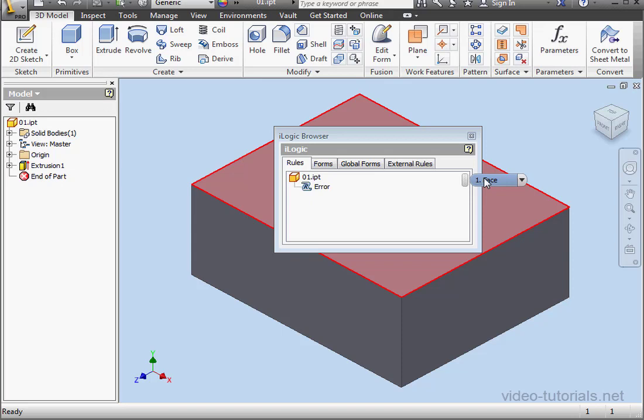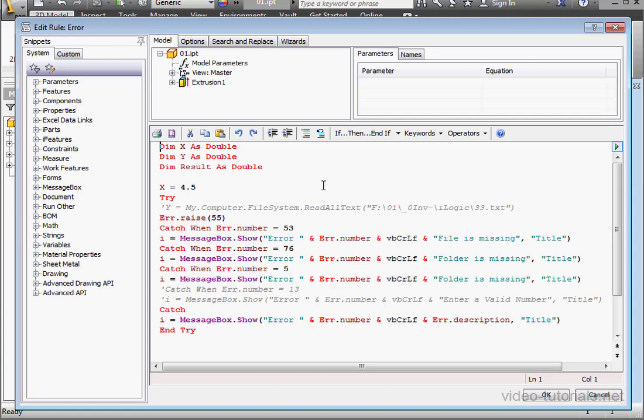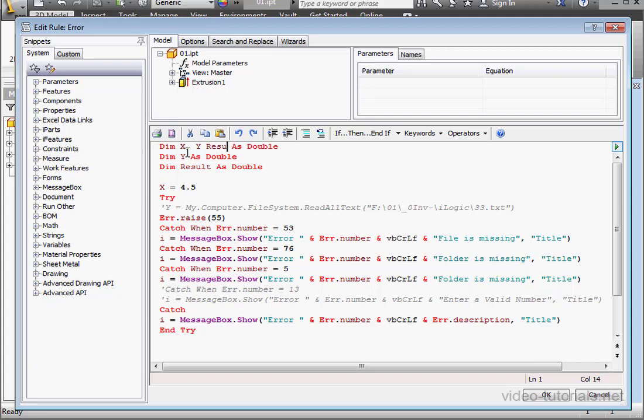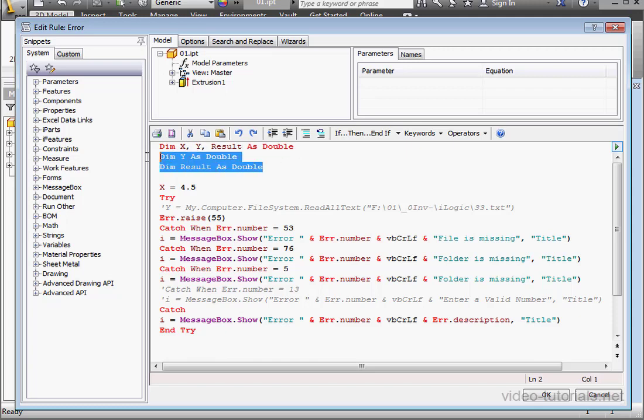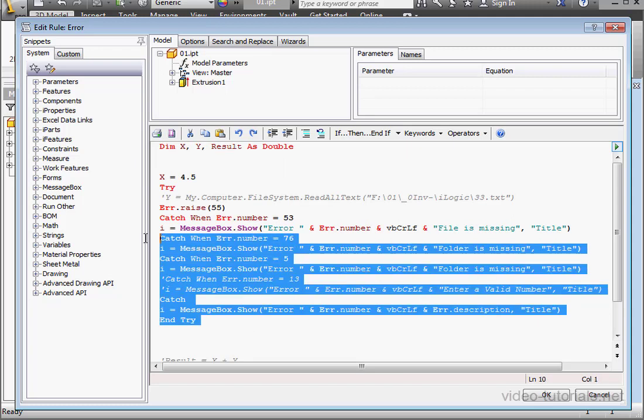Let's start by cleaning out our code. Let's open up our rule error with a double click. So I'm declaring the variables X, Y, and result as doubles on one line of code, and now I'm going to delete the two lines underneath. Let's also delete the Try-Catch structure.